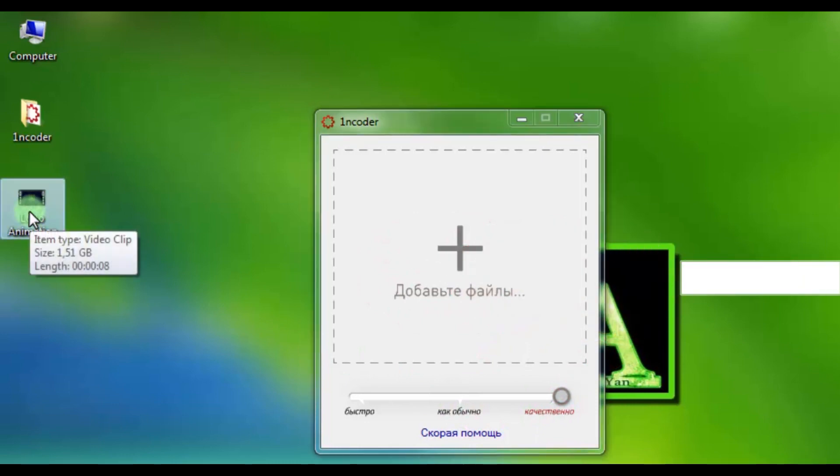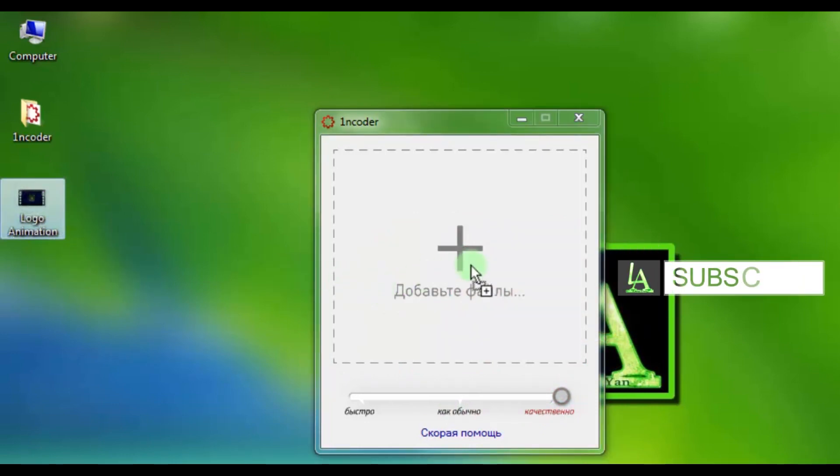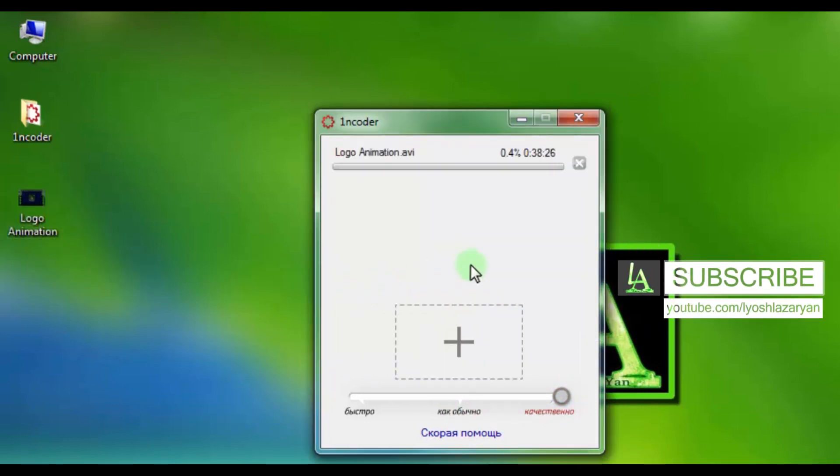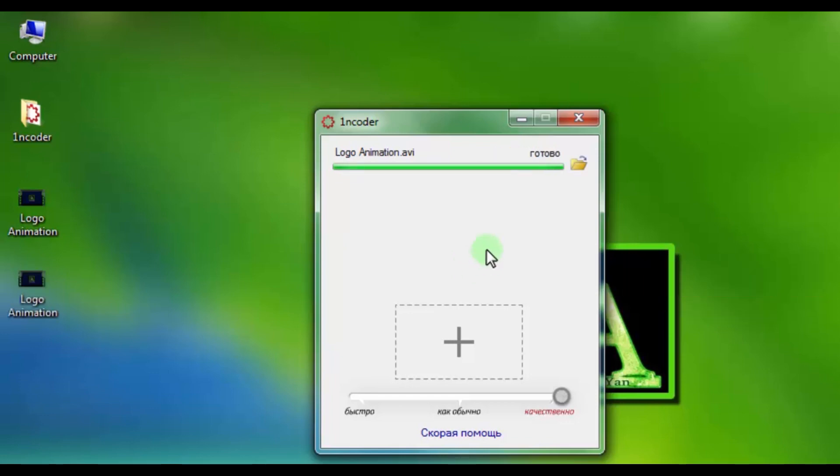For video encoding, you need to drag video into the program and wait until the download is complete. That's all. Now close the program.